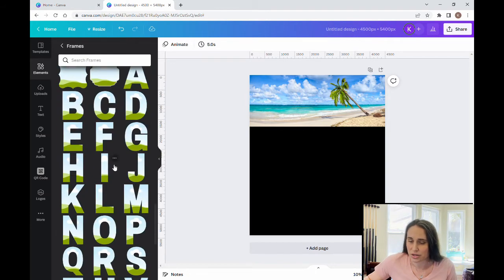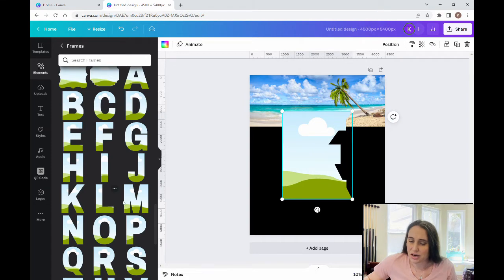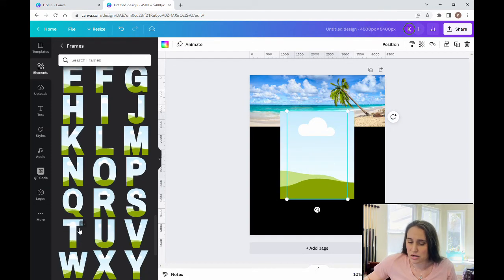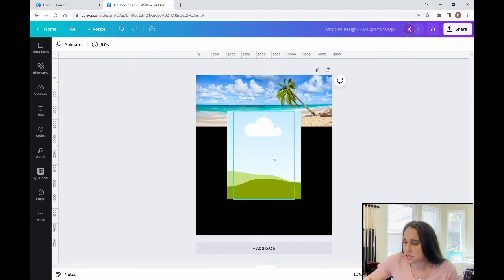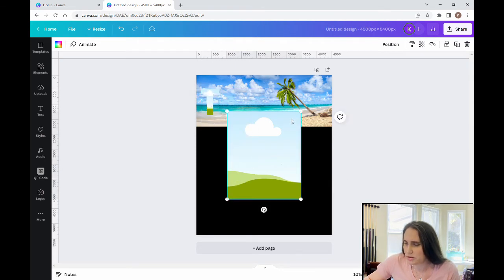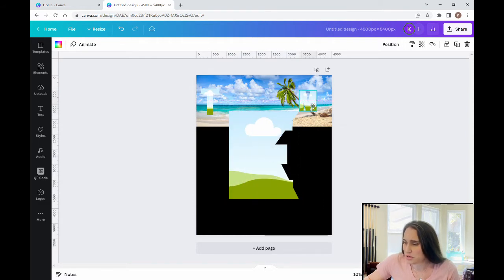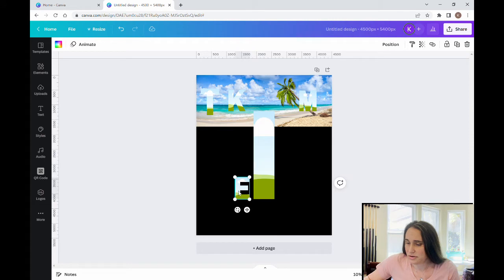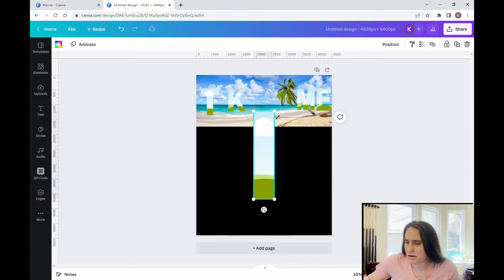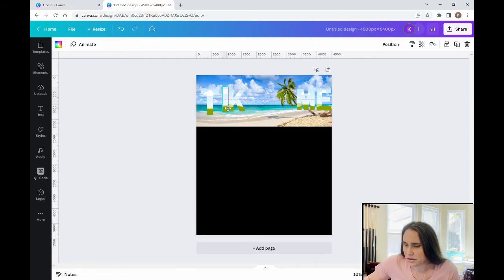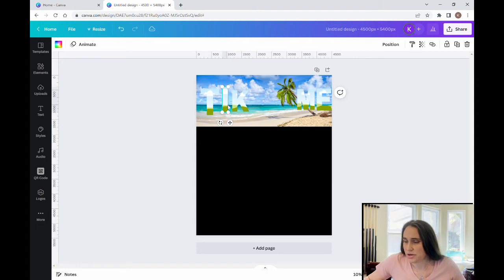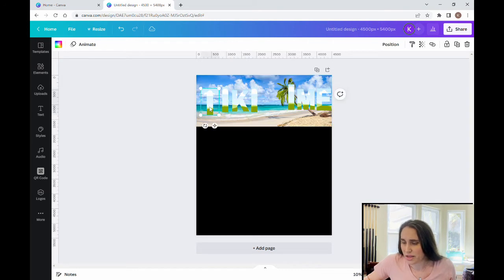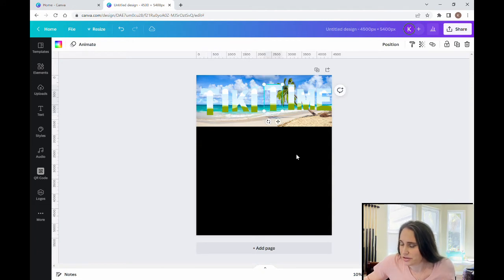I'm going to scroll down until I get to my letters. I'm going to need an I, an E, a K, an M, and a T. Now I'm going to shrink these way down and start arranging them — T here, M over here, K right here. For 'Time': I and E go there. I know I'm going to need two more I's, so I can hit Ctrl+D twice to duplicate. And one more T with Ctrl+D. And there it says 'Tiki Time.'